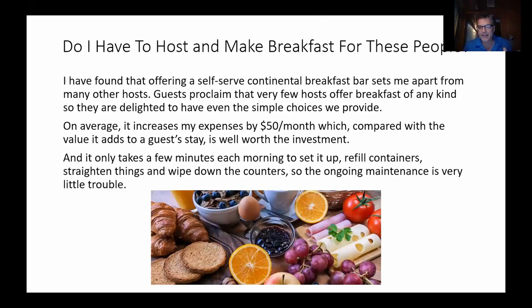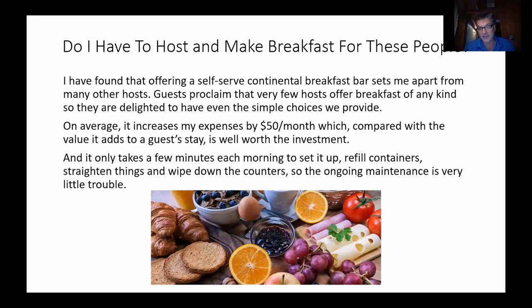You don't have to provide breakfast — it was something they did in the beginning because they thought their house was too far from other things. They did it for six months, but it only cost about $50 a month: coffee, tea, wheat bread, peanut butter, jelly, Nutella, bananas, oranges, and oatmeal. The on-site host or cleaning lady would set it up for the next day. But after six months they stopped — most people just want tea and coffee and they're out the door. It's not a requirement to make food for people.